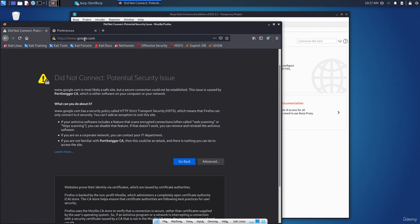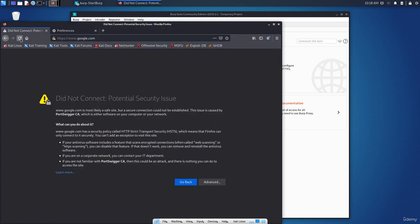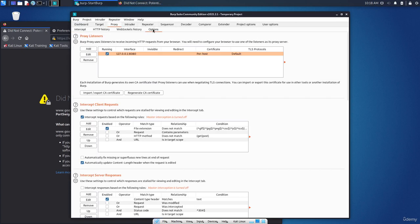But because we are using or running, as you can see, the browser detects that there is some man in the middle attack. That's why we are seeing this, because we are intercepting. So if I refresh this, it will do again the same thing. Now how to solve this issue? Actually let's go to the Burp Suite. From the options here, you can see that we can import or export CA certificate.